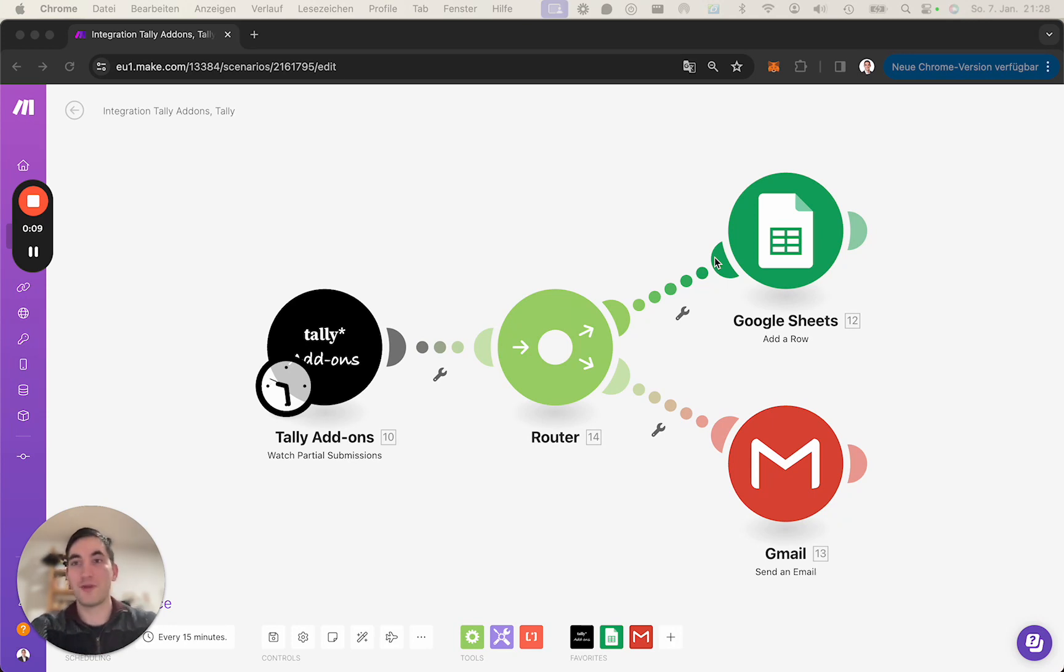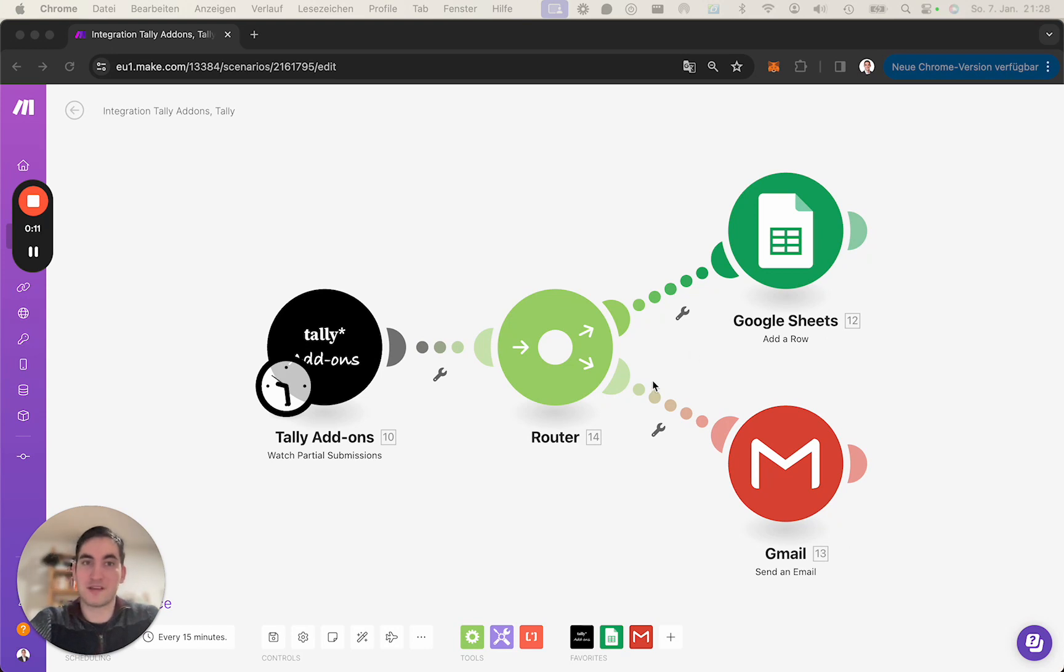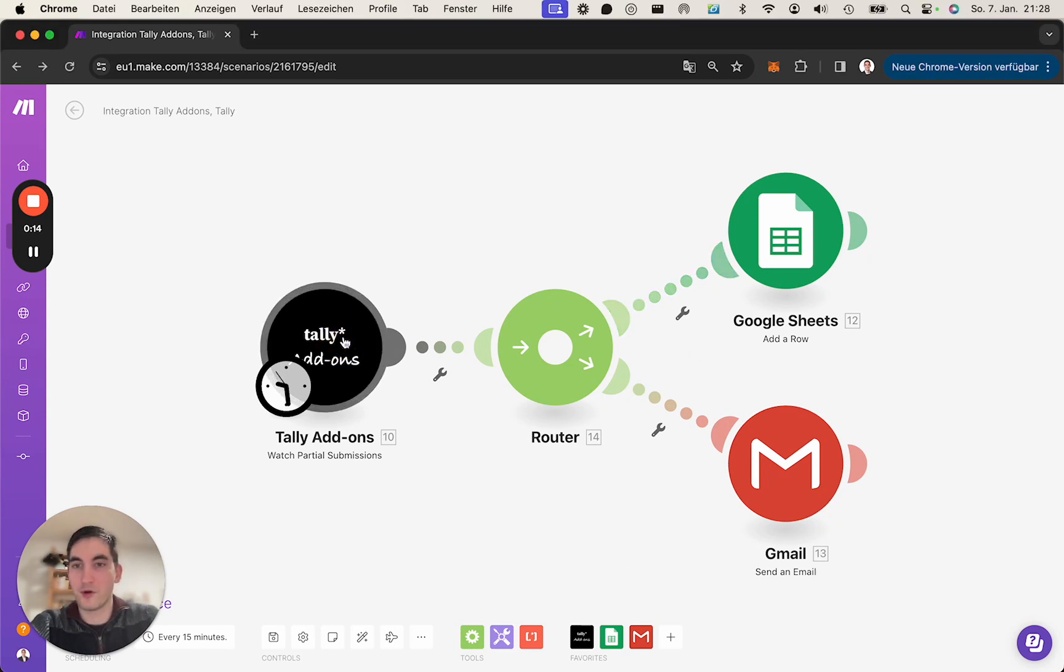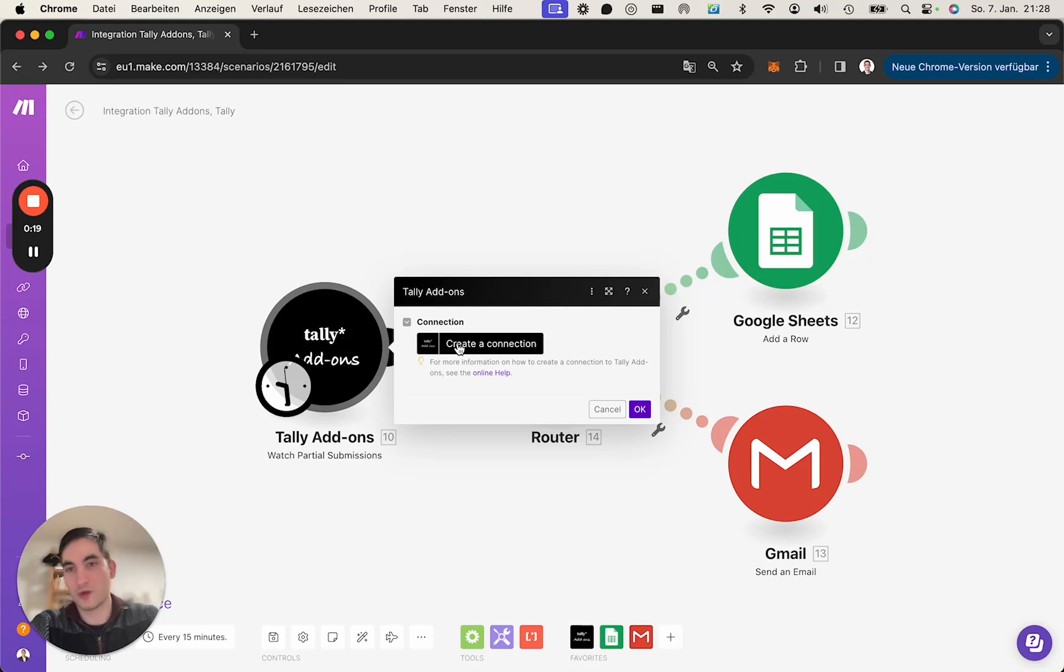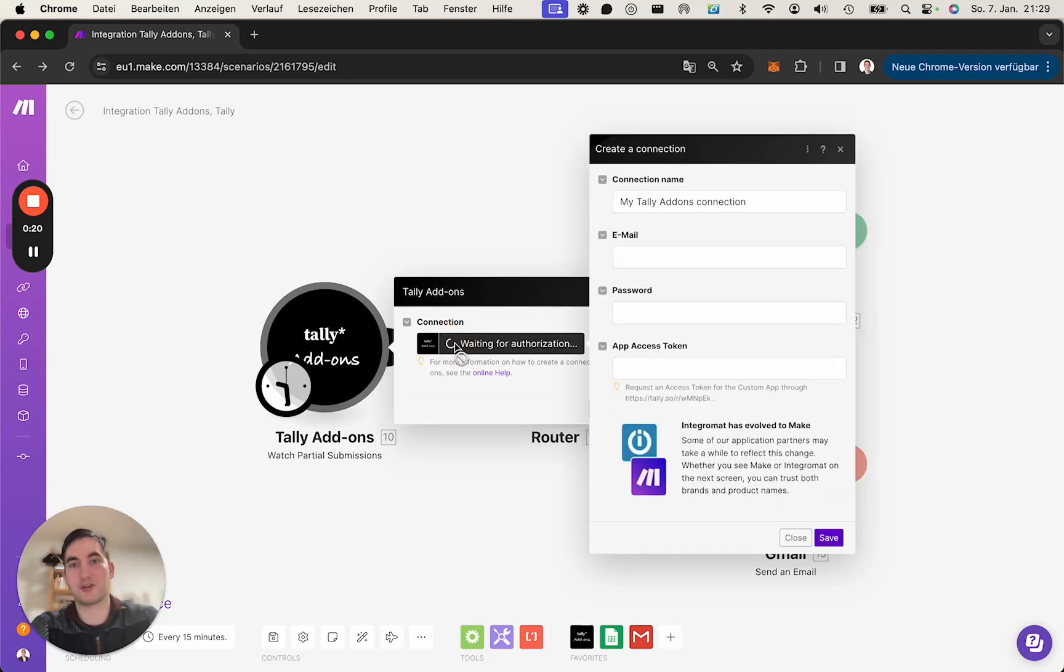In order to do that, we need to set up a scenario in make.com using the app or the modules. I've already done that, and in order to use it, we need to create a connection.